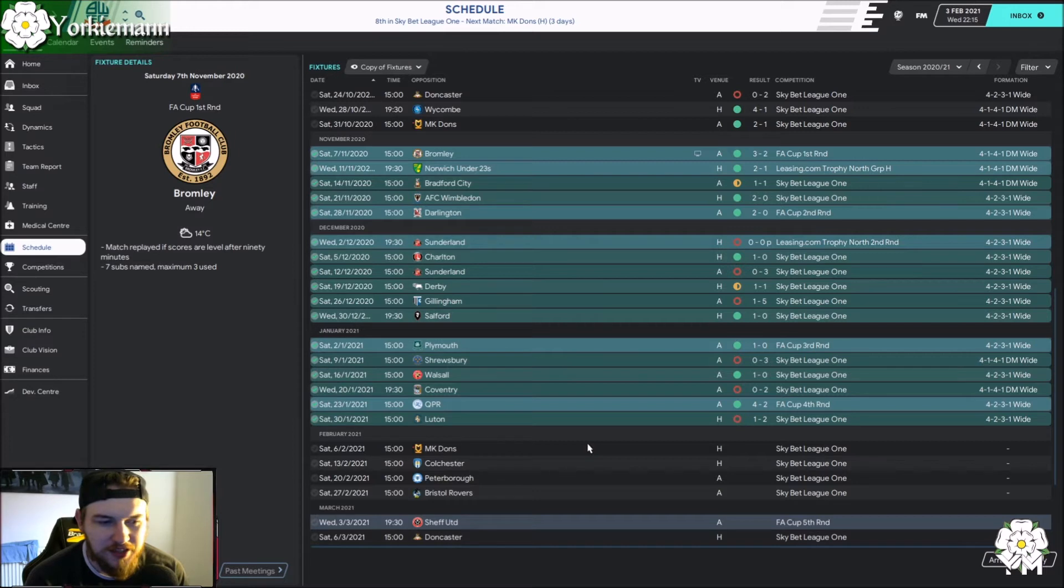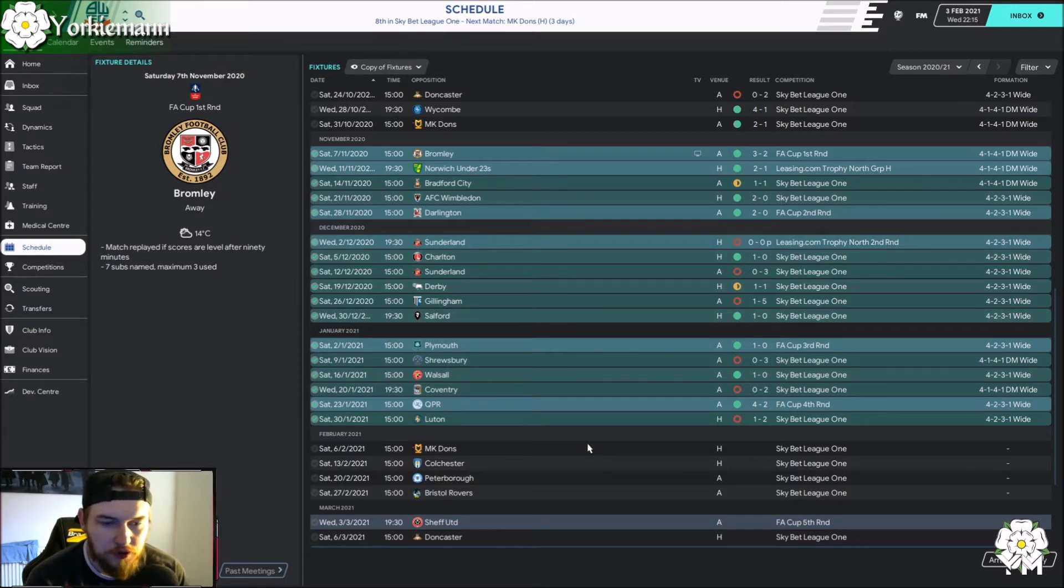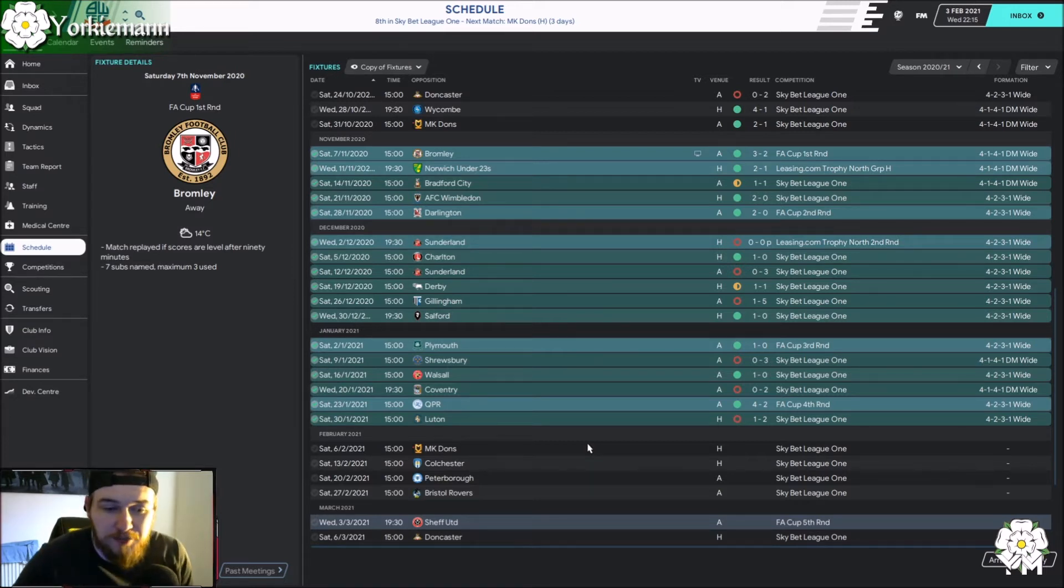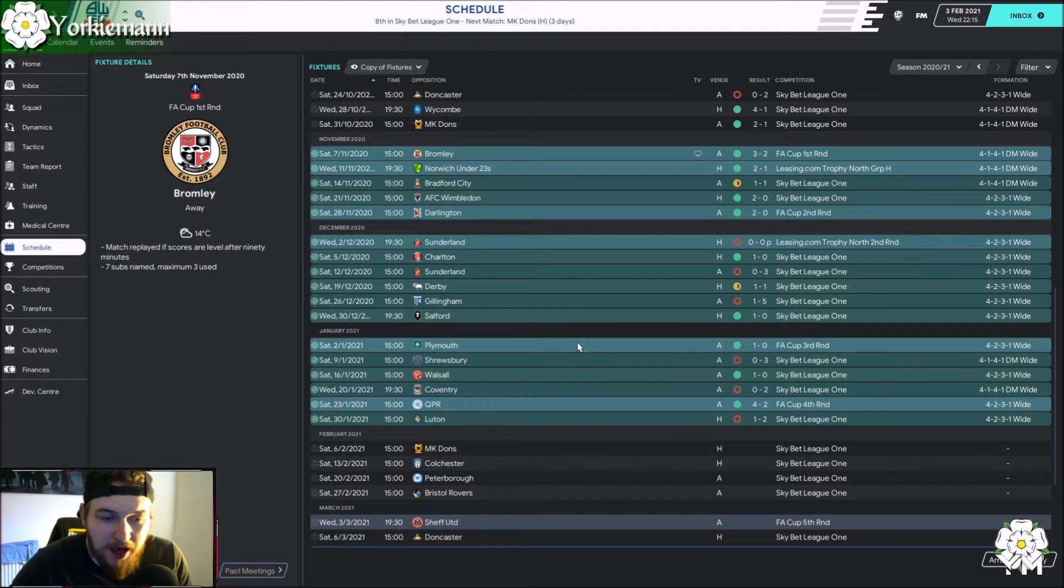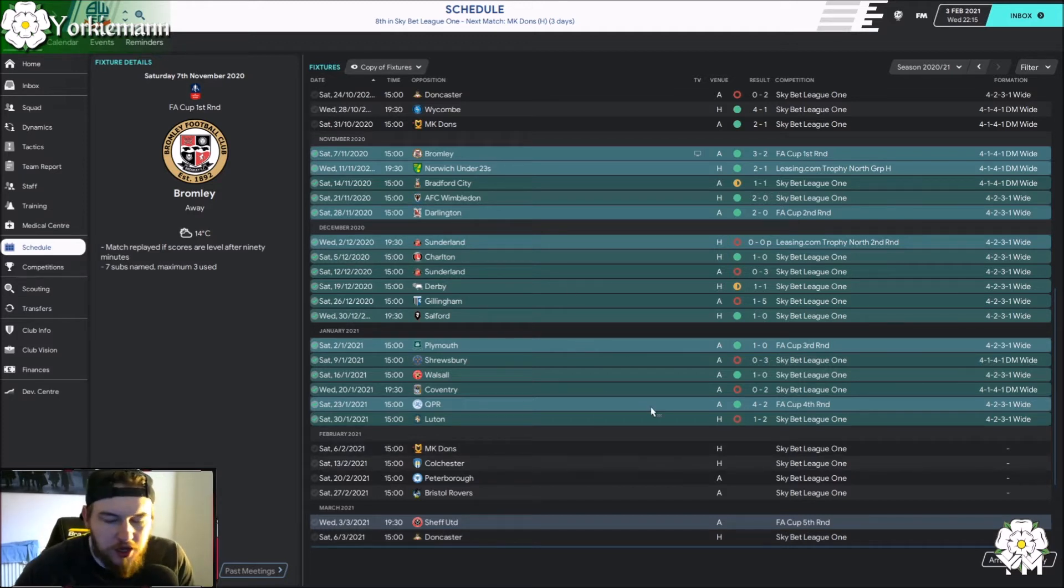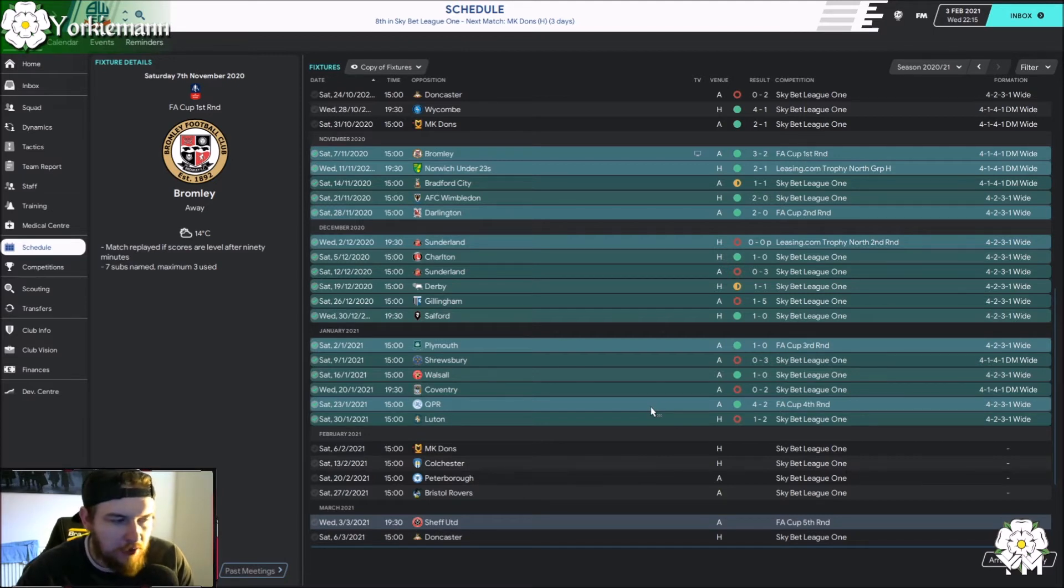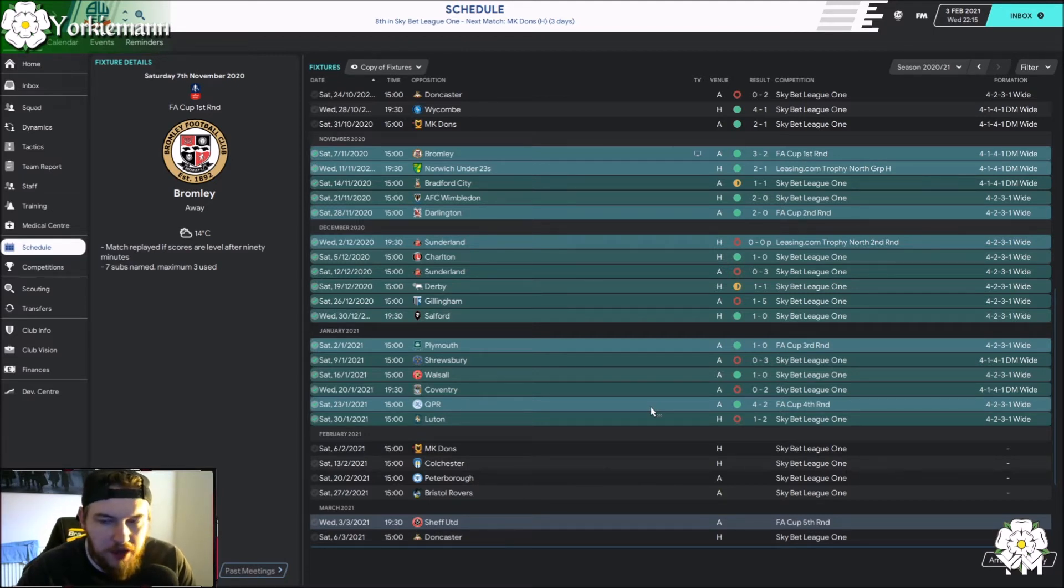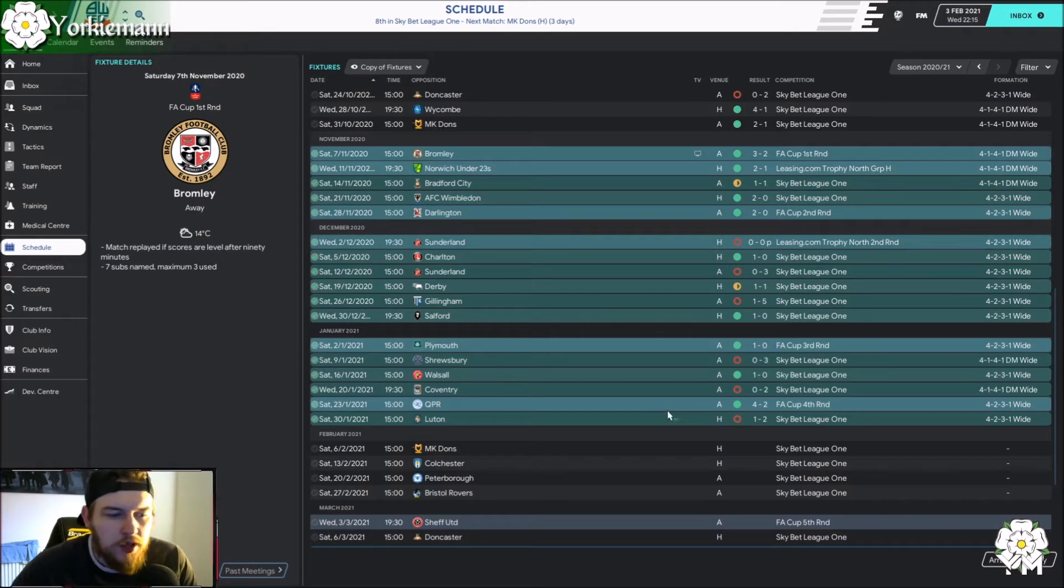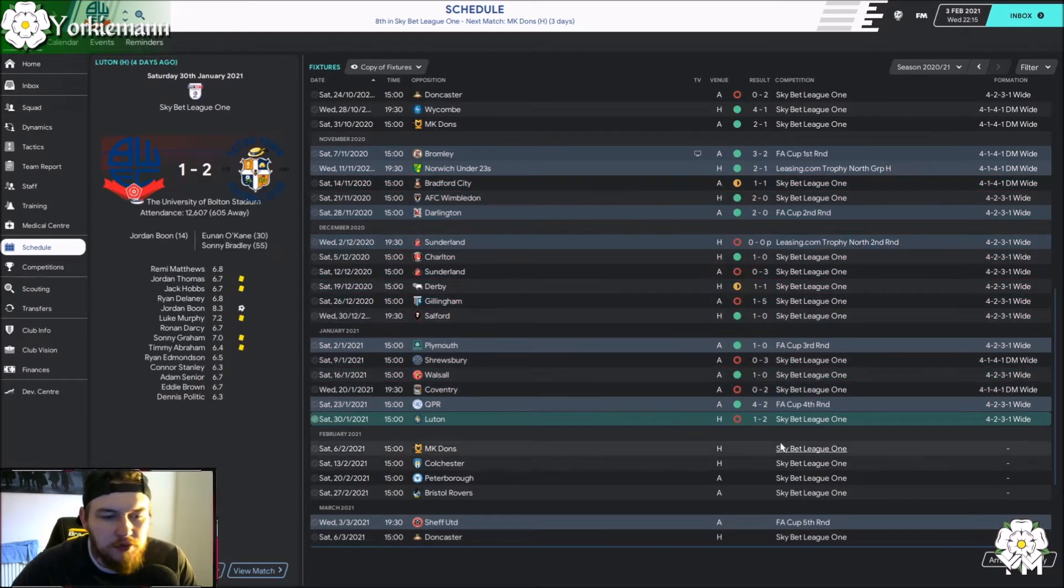We then beat Salford 1-0. We then beat Plymouth 1-0. And then we lost to Shrewsbury 3-0 in the league. So it's just one of those situations. Beat Walsall in the league, then lost to Coventry. Then we've just recently beaten QPR in the FA Cup, which was an unbelievable result. An absolutely fantastic result. QPR, they're a championship club, a very good championship club. To get a 4-2 victory was very good.